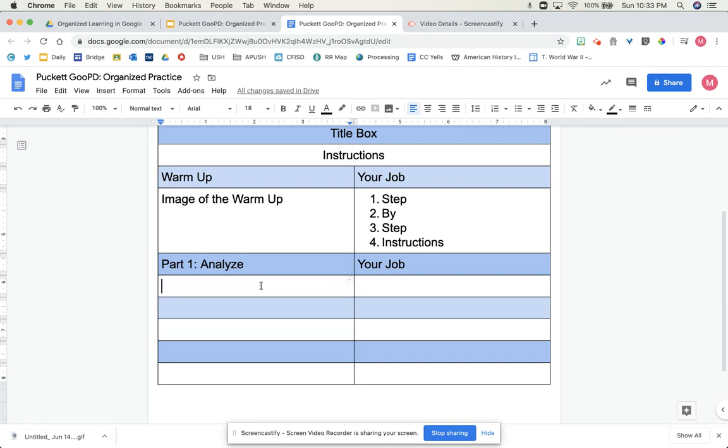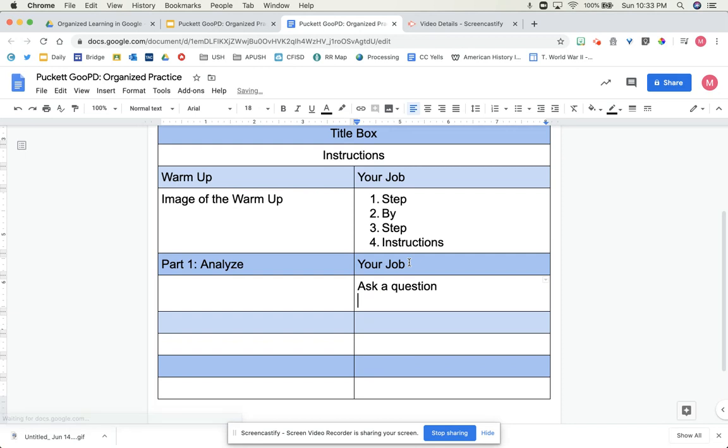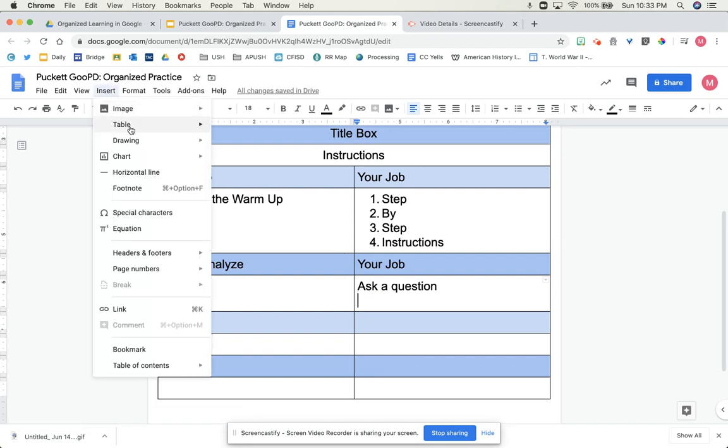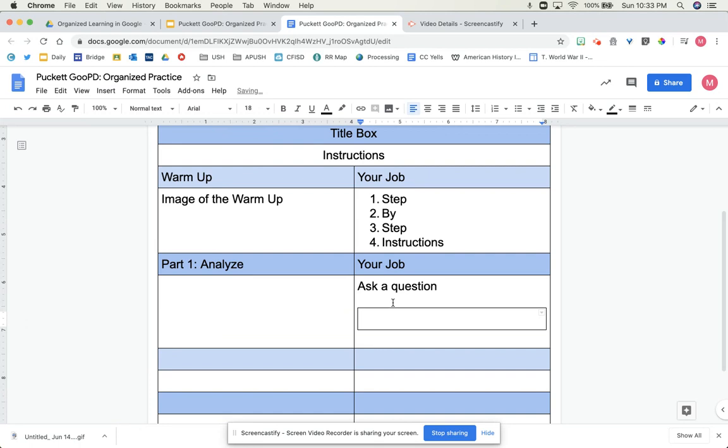And if you want to have them analyze a picture, analyze a drawing, over here on the right side, you could have a place where you ask a question. Then something cool is you say insert table, and you insert a one-by-one table just like we did at the top.